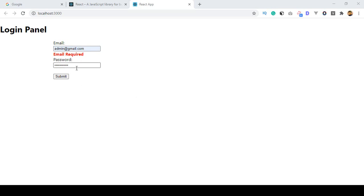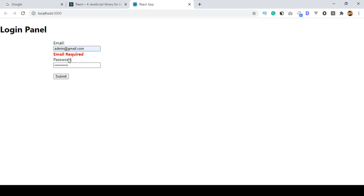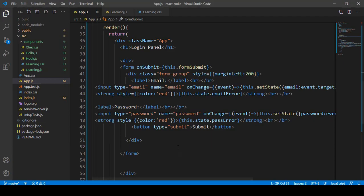Now I want to work with the textarea. The textarea is very important when you need to write any large amount of text. Previously I added some input field values, and now I want to work with the textarea in React.js.